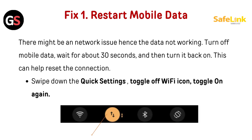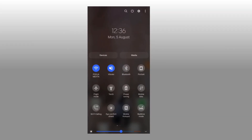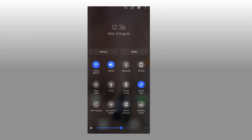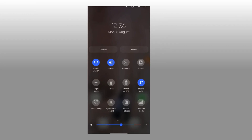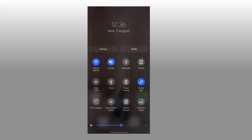Fix 1: Restart mobile data. There might be a network issue causing data not working. Turn off mobile data, wait for about 30 seconds, and then turn it back on. This can help reset the connection. Swipe down the quick settings, toggle off the Wi-Fi icon, then toggle it on again.